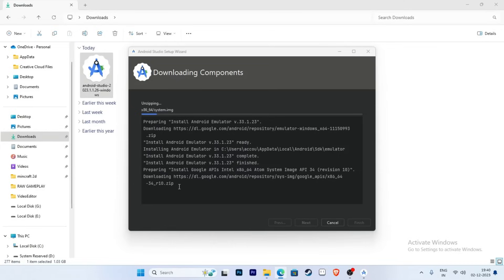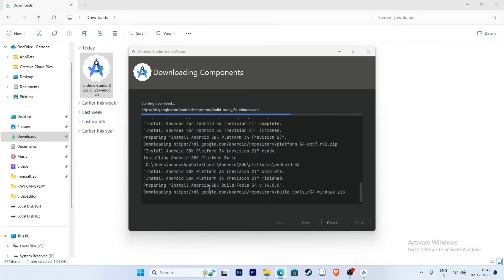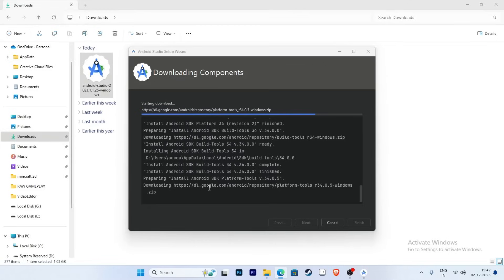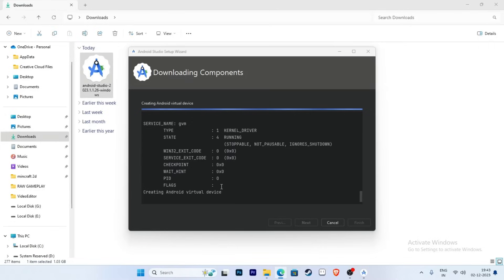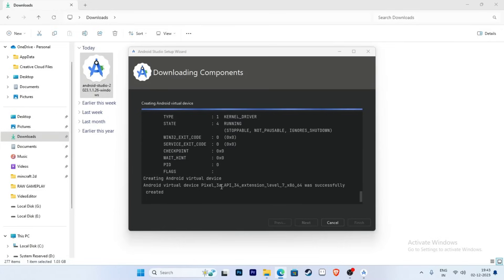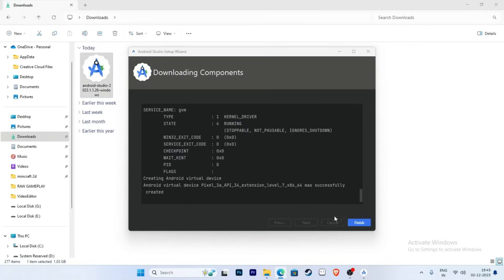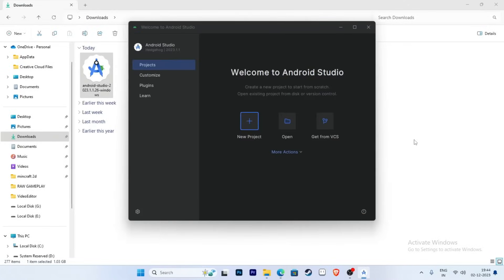This process is continuing. Click Yes when prompted, and now click the Finish button. This entire process took about 30 minutes.